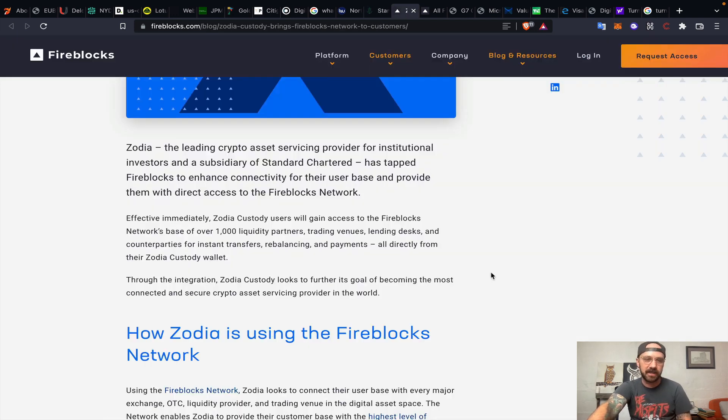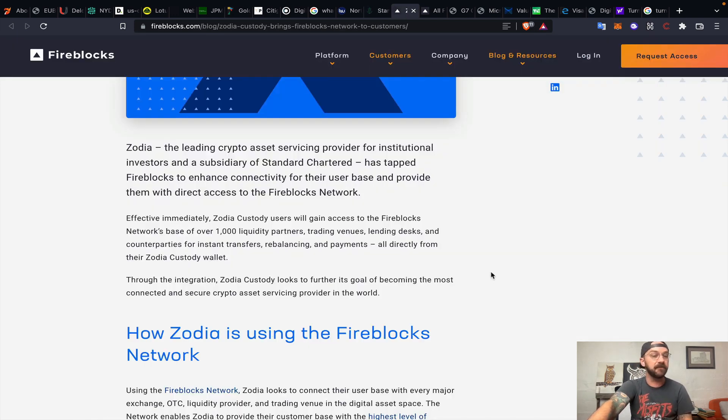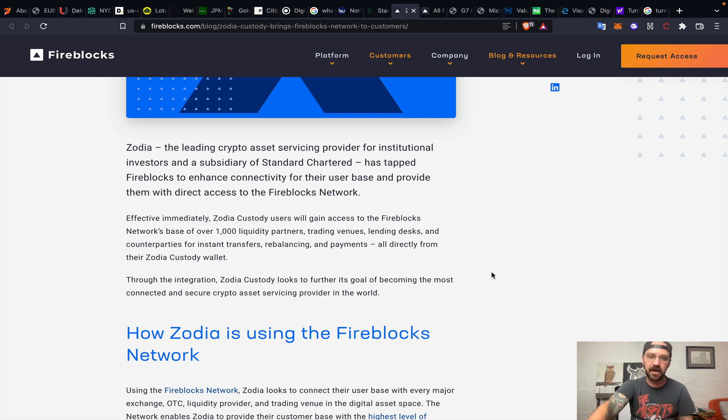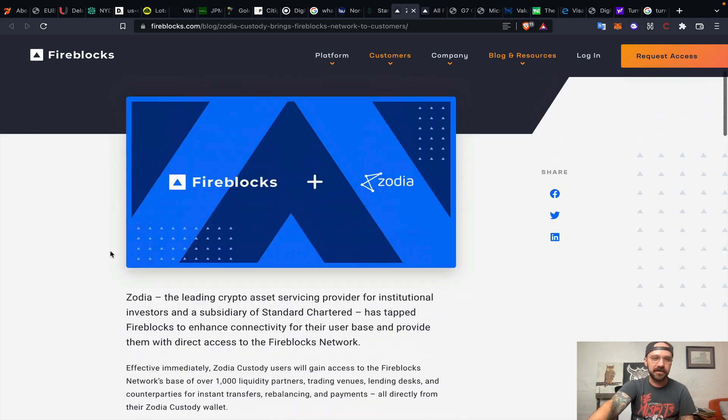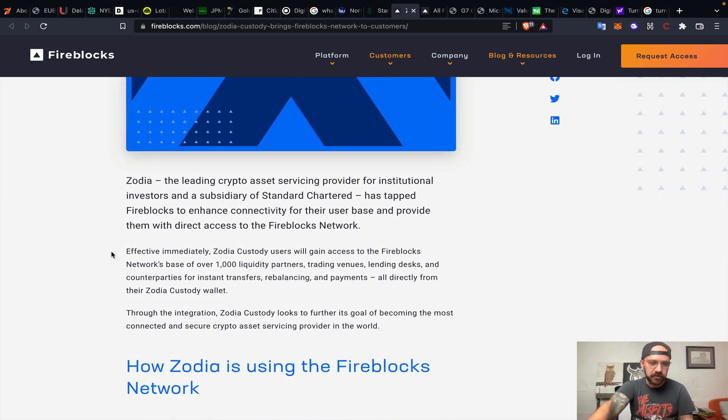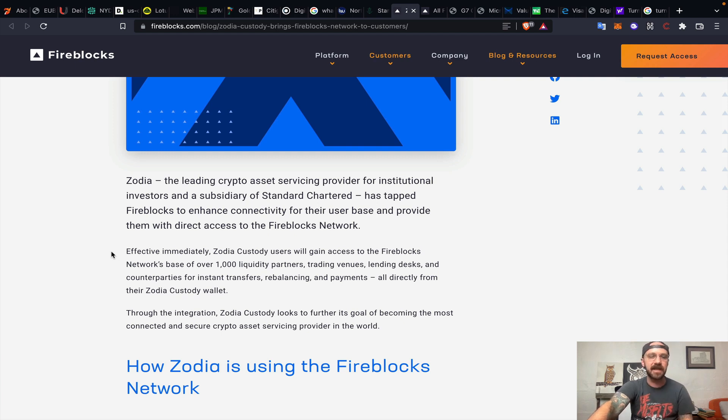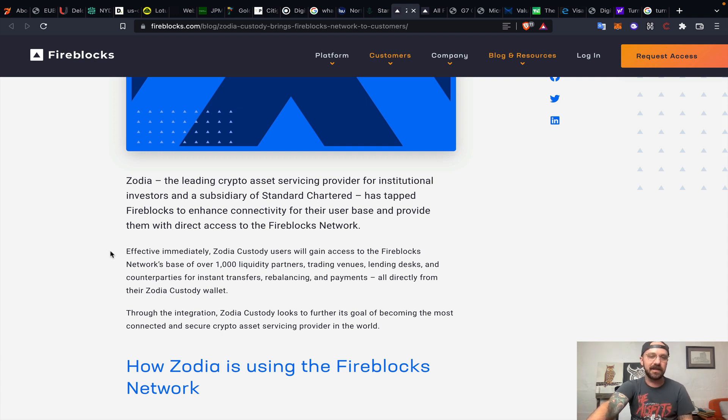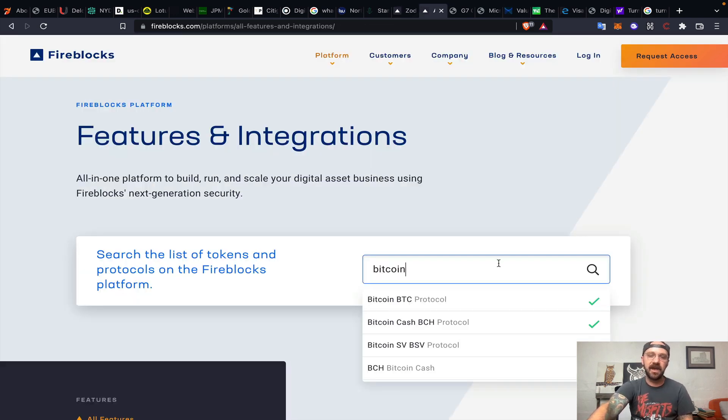Northern Trust recently, last year, partnered with Standard Chartered to launch an institutional-grade cryptocurrency custody platform called Zodia. Zodia recently integrated with an organization called Fireblocks, also dealing with institutional-grade cryptocurrency custody. Effective immediately, announced at the end of May this year, Zodia custody users will gain access to the Fireblocks network of over 1,000 liquidity partners, trading venues, lending desks, and counterparties.